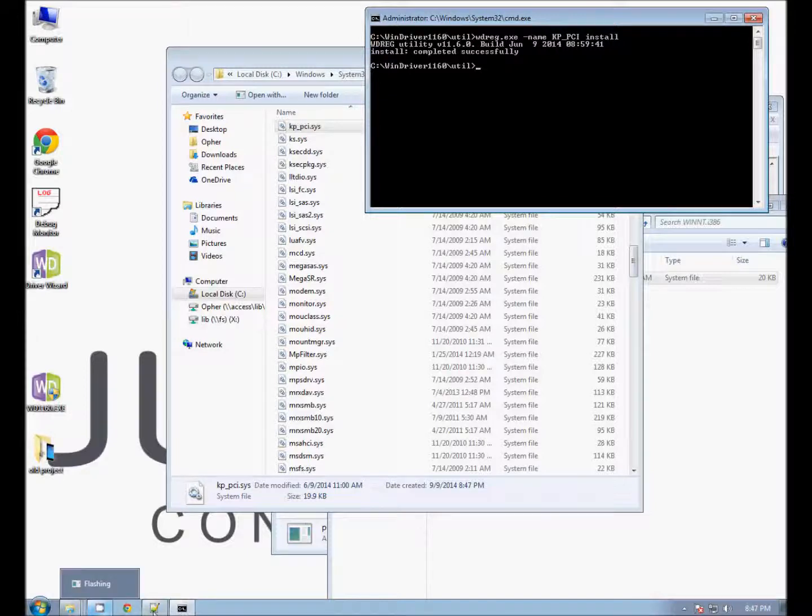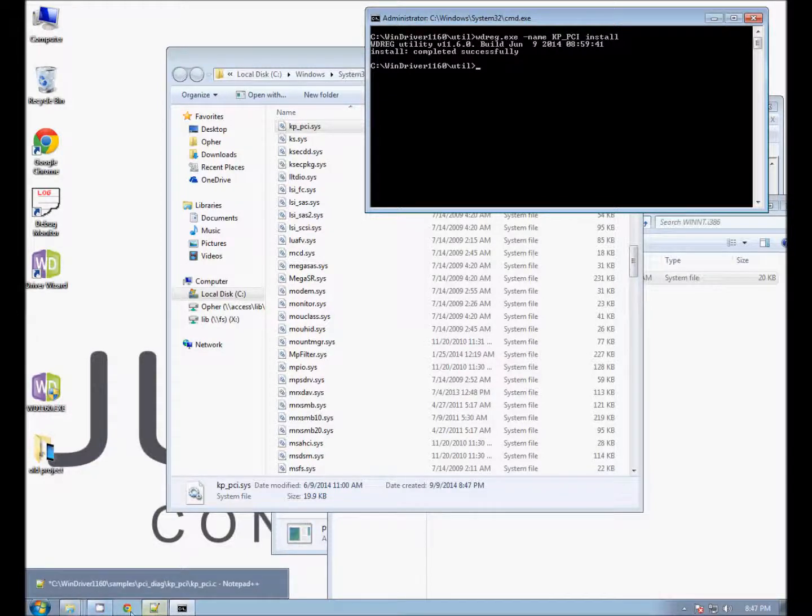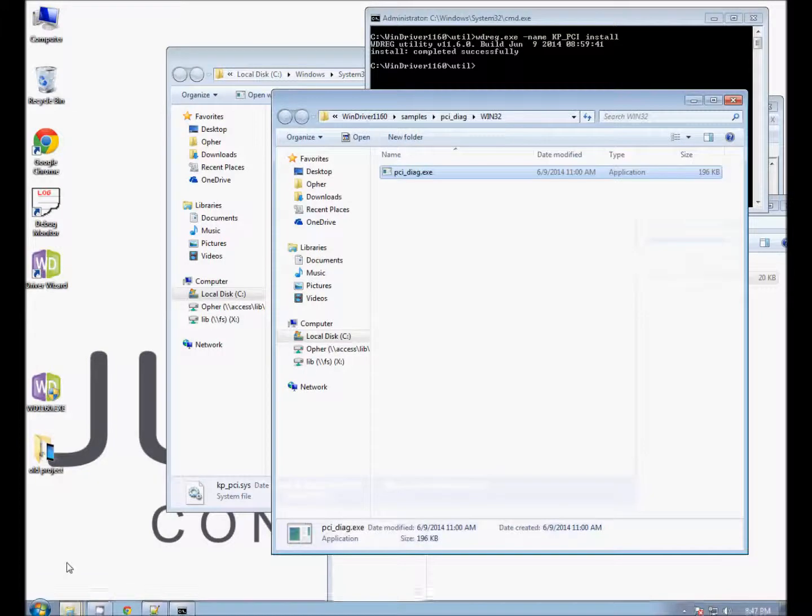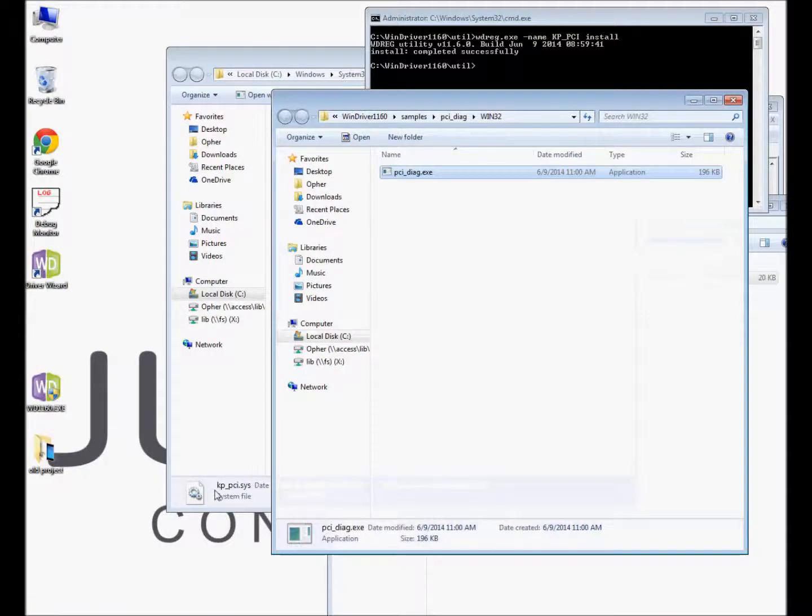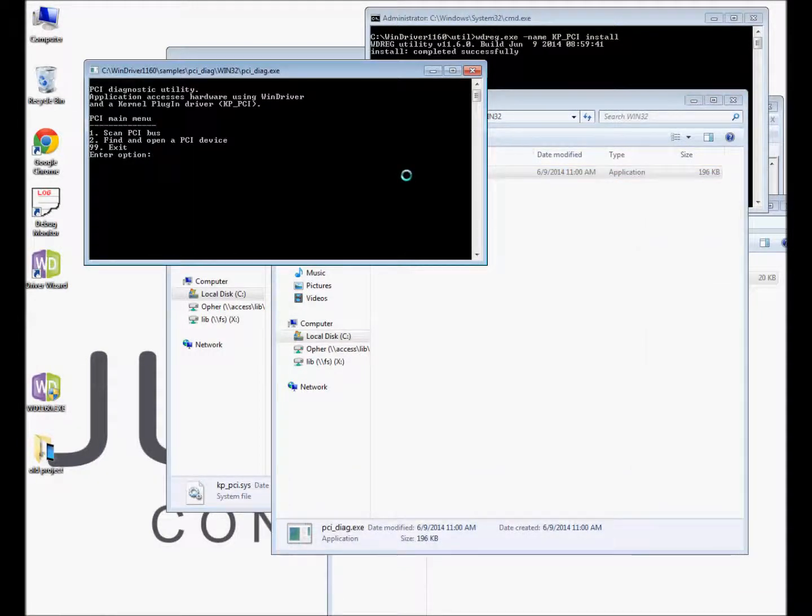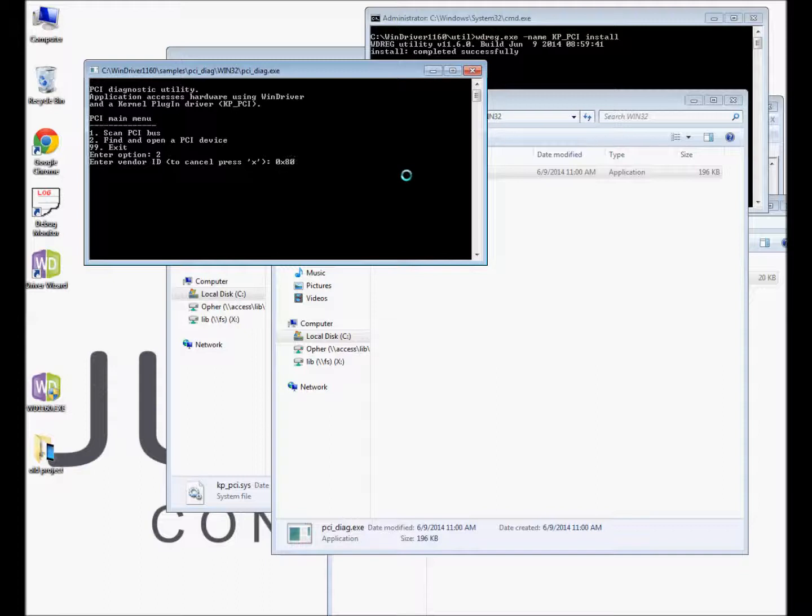Now let's begin the demo. Go to the WinDriver installation folder and run the PCI-Direct sample application. Press 2 for finding and opening a device. Open a device VID 8086 and product ID DID 27DA or any other device.